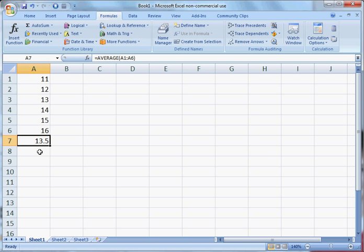You will see that the value in cell A7 is now 13.5. This value represents the formula, the average, of the cells A1 through A6.